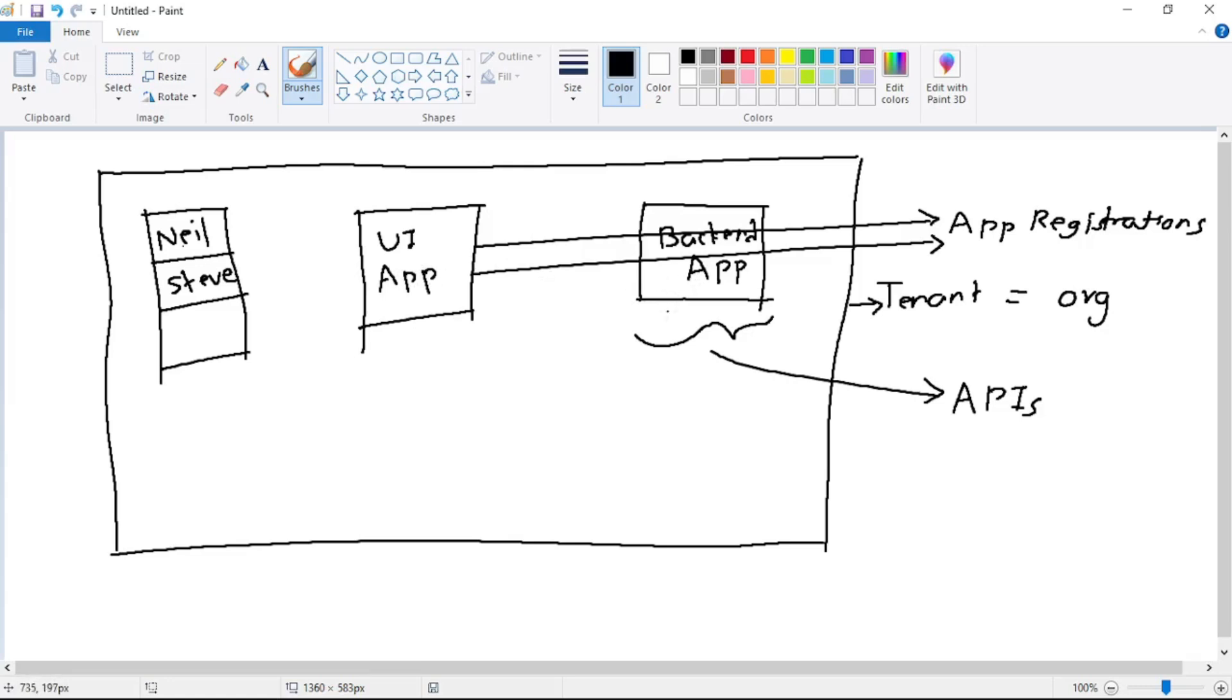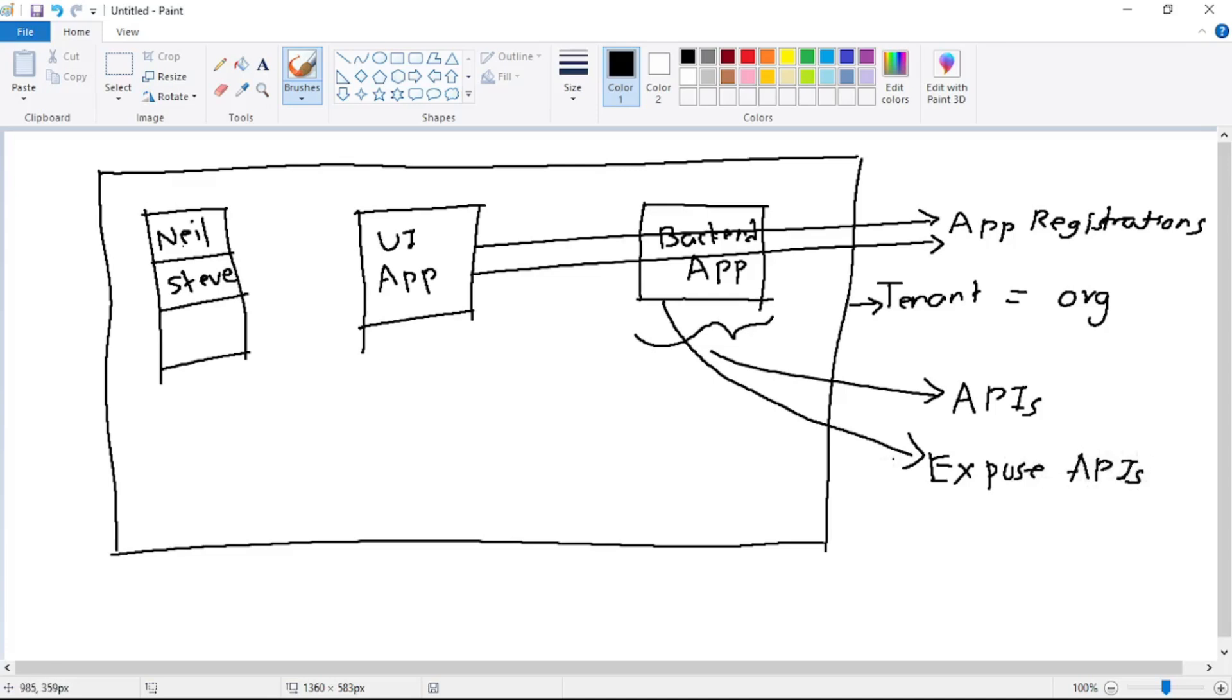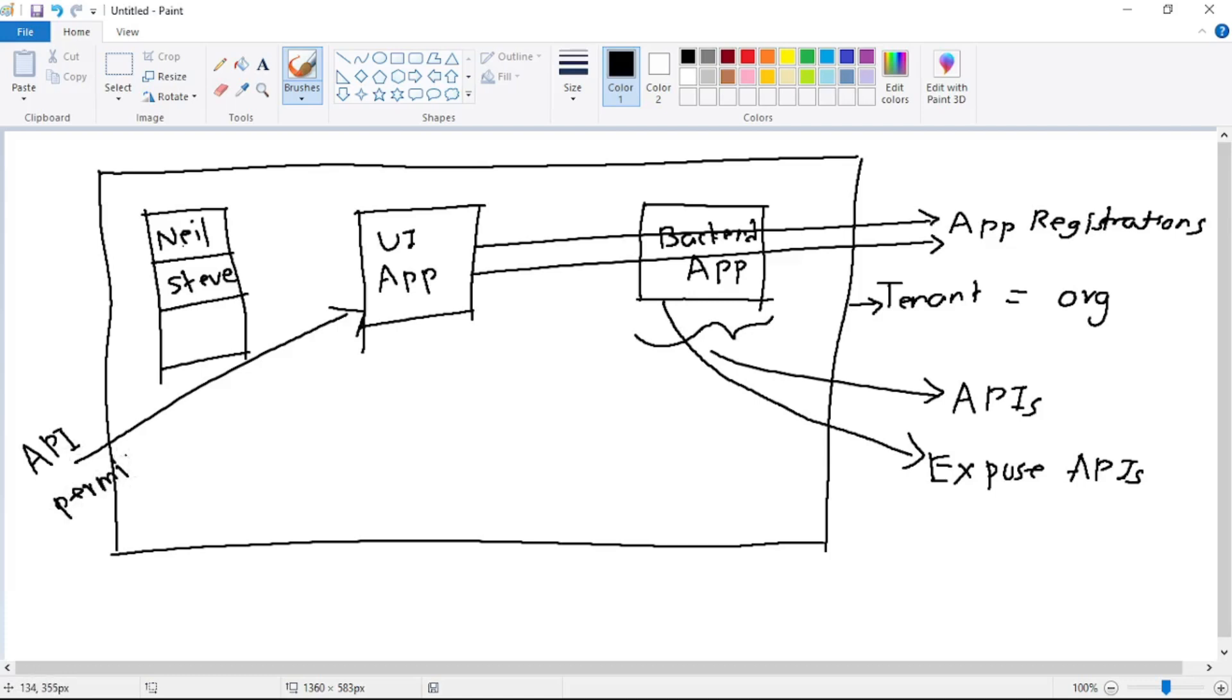So what we will do is this back-end app will do something called Expose APIs. Now you can imagine - we are exposing APIs because this back-end app contains our APIs which will be consumed by the UI app. And for this UI app, we will provide API permissions. That means for this UI app, we will provide the permissions to consume the APIs from this back-end app.